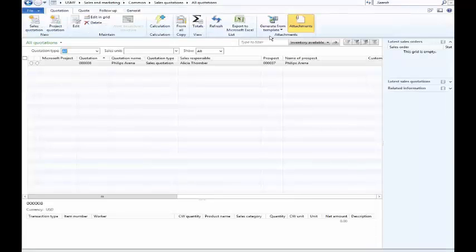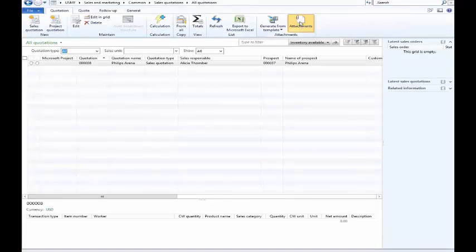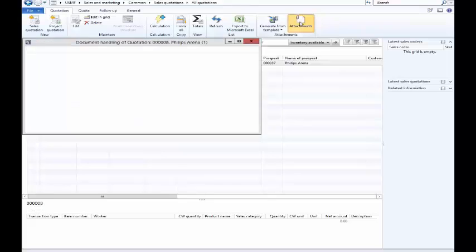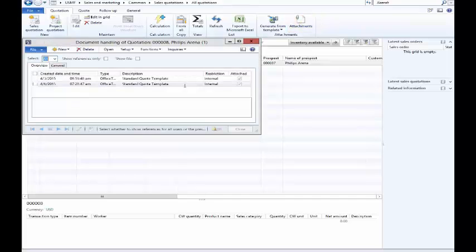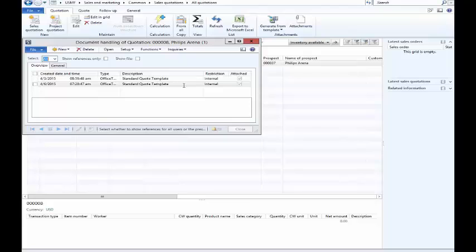As a side benefit, then as I went out and I generated this document, then it also creates an attachment here and saves that away so that I always have access to it within the system. That's pretty cool.